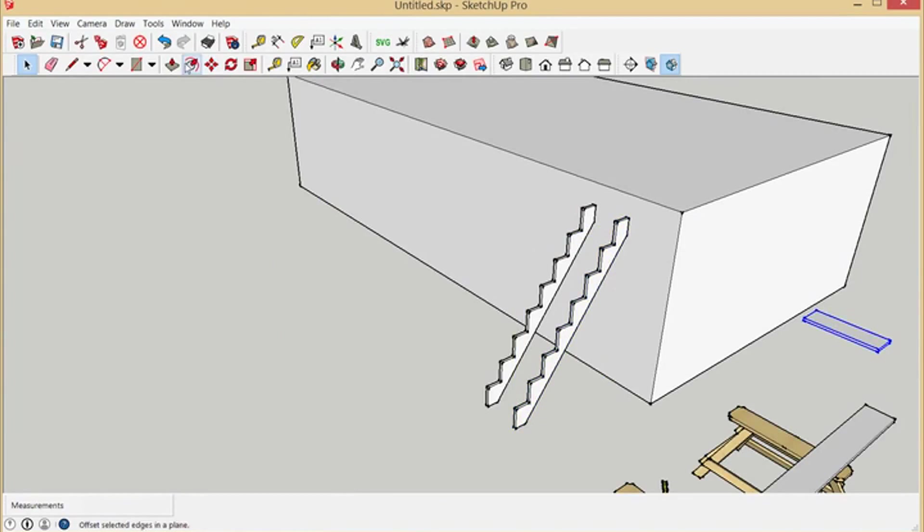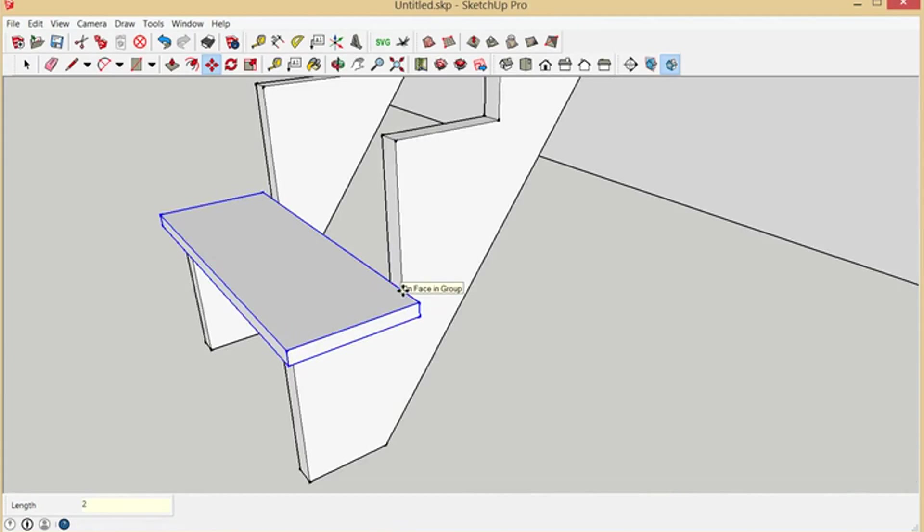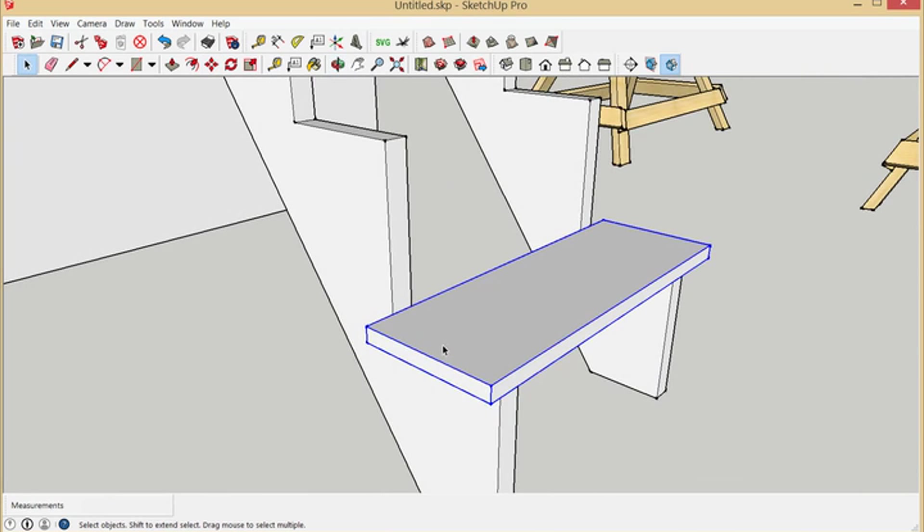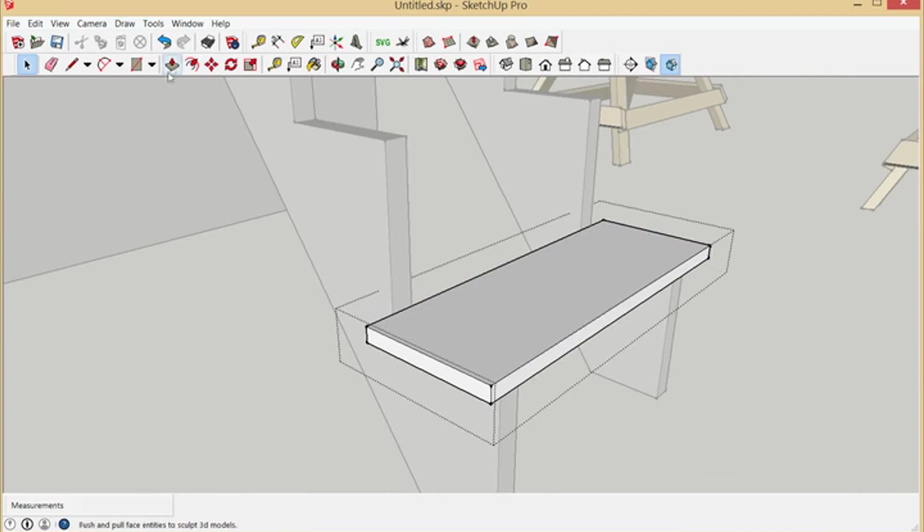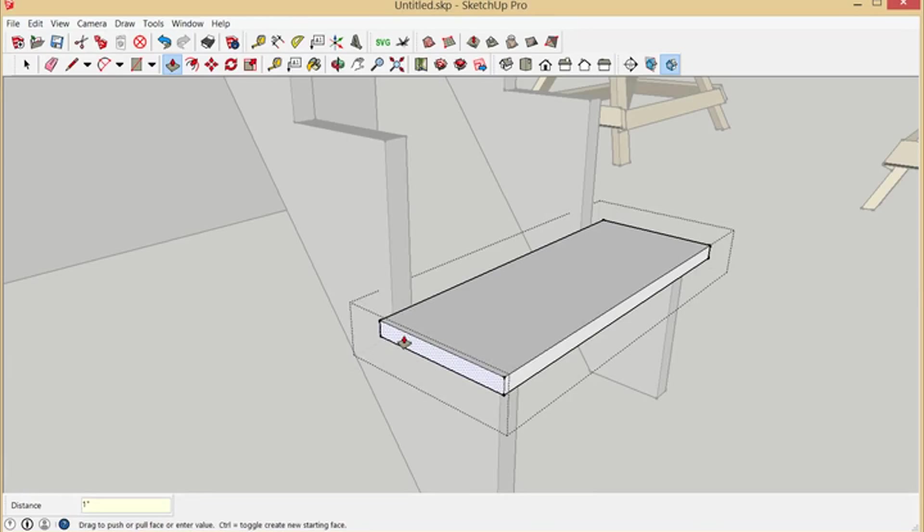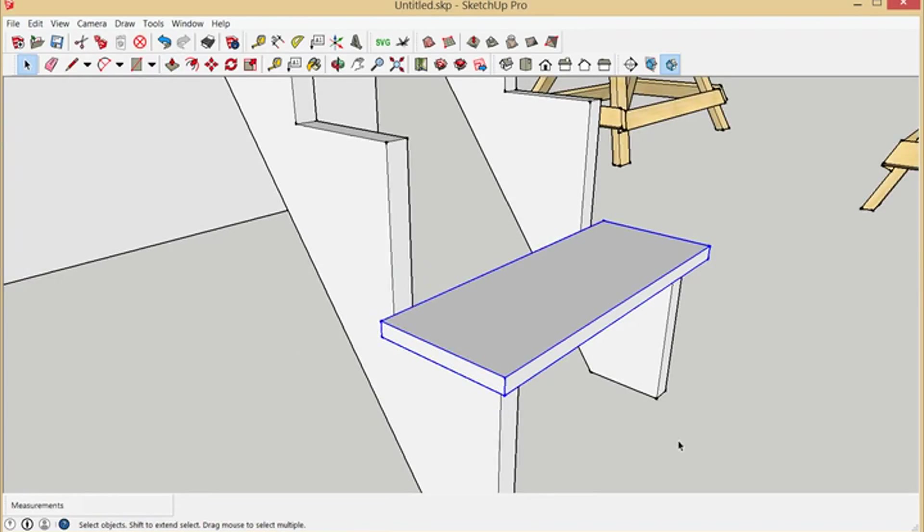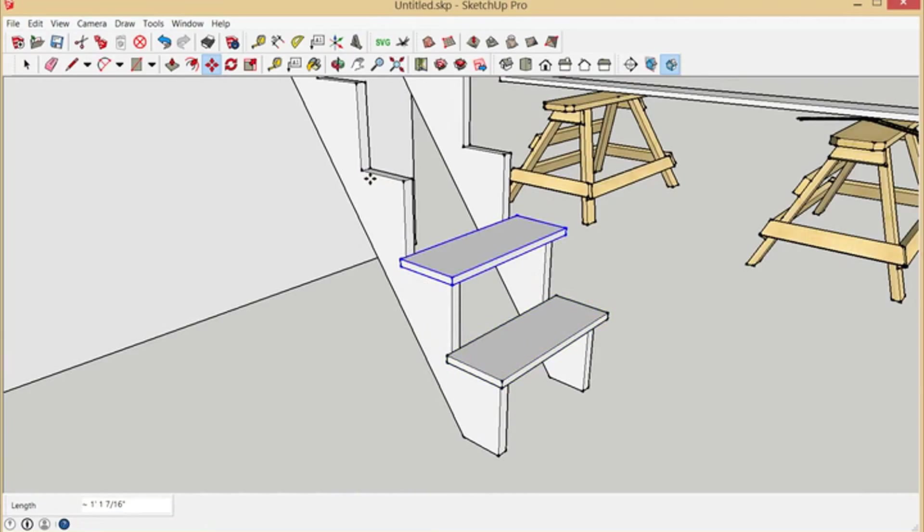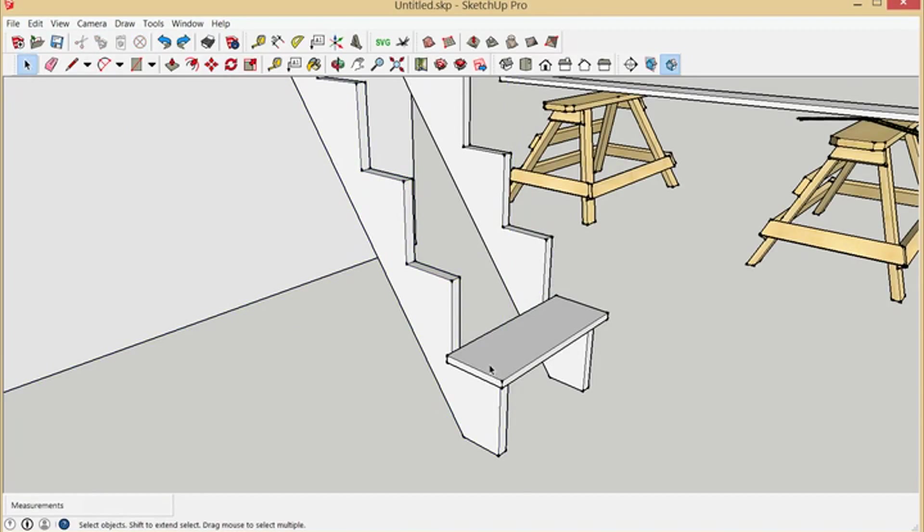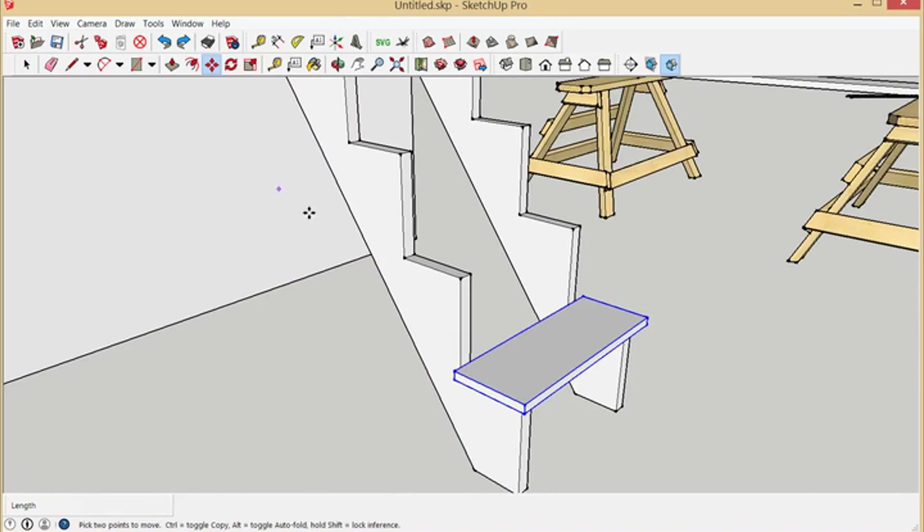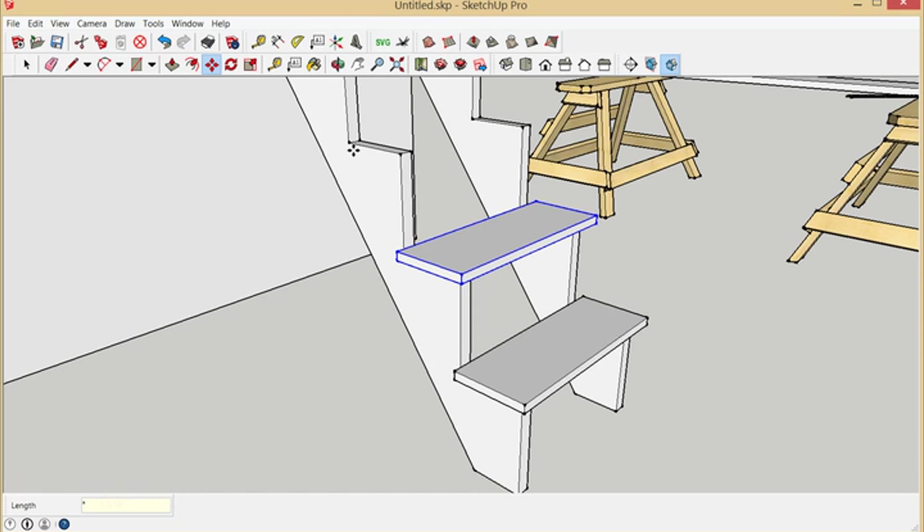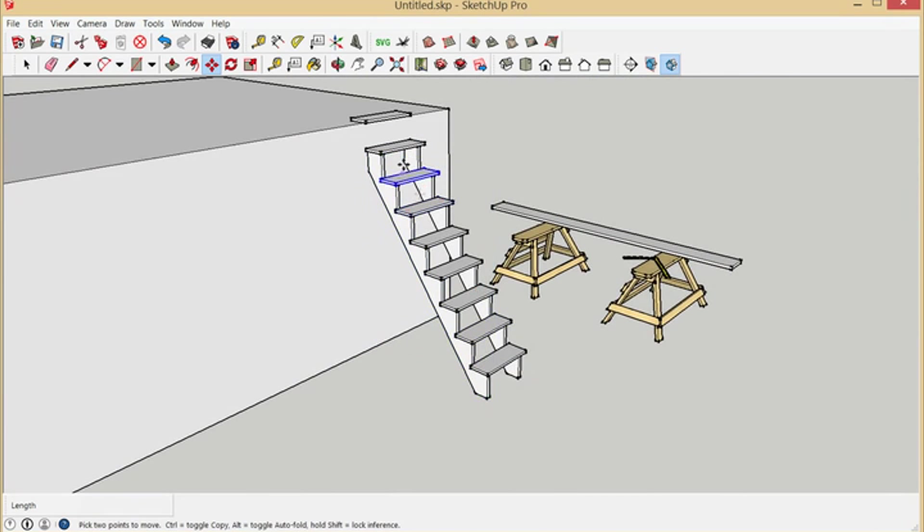What we'll do now is we'll take our tread, bring it over, push that back to there and then bring it back an inch. Then we'll copy this up, and we'll do that eight times. Sometimes it doesn't work the way you want it to, but I didn't put the times mark in. There we go. And I copied that. I thought I'd do that extra one and I did. We'll delete that one.